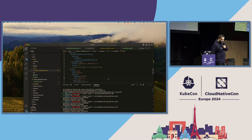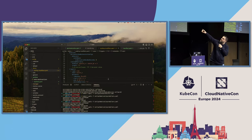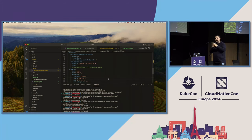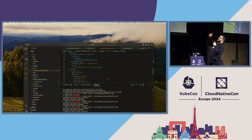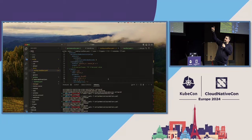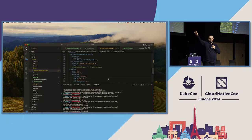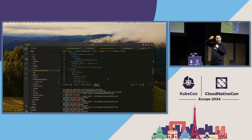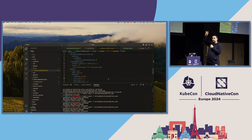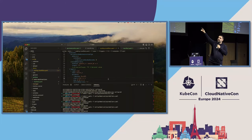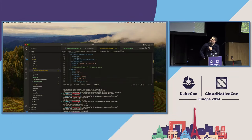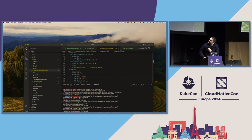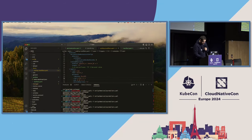In the updated ScaledObject, we've given one trigger the name 'scaler_A' and the other 'scaler_B'. On top, there's a new section called Scaling Modifiers with a formula section where we use the scalers as metric sources. In this case: take the value from trigger A, take the value from trigger B, sum them, then multiply by two. So one plus one equals two, times two equals four — we should see four instances when we apply this ScaledObject.